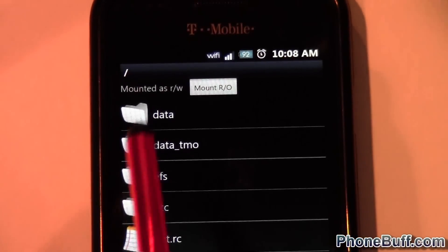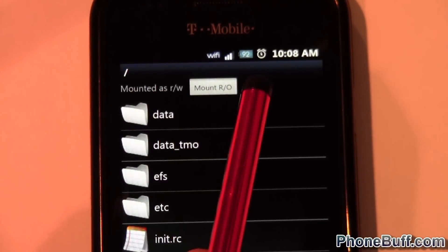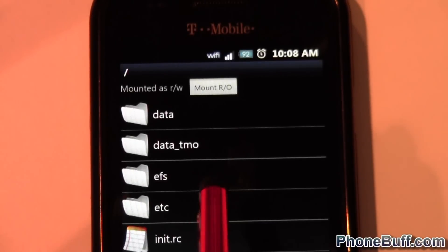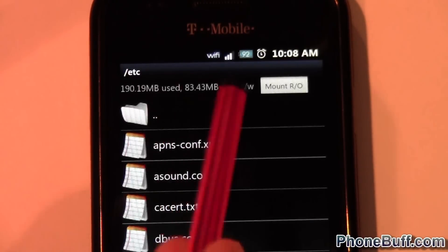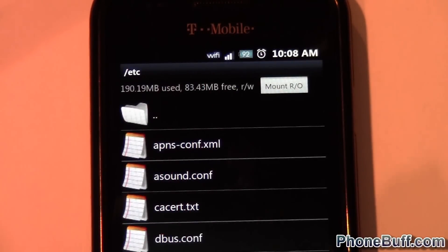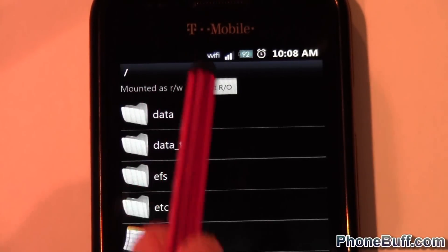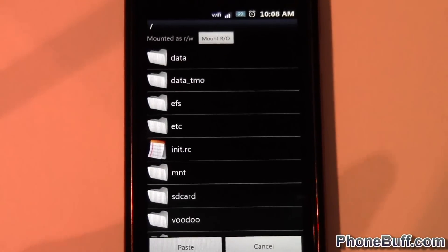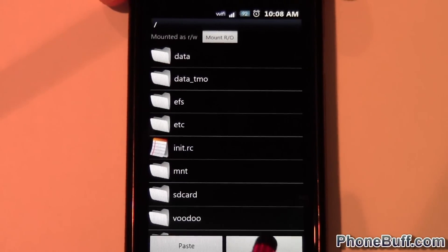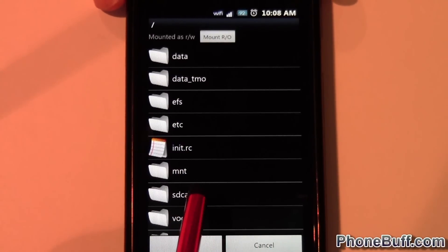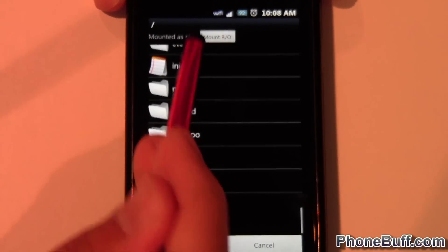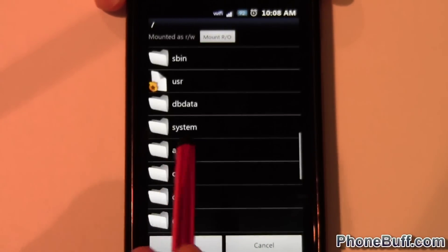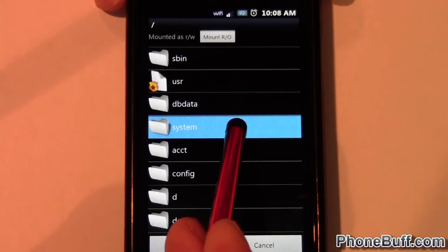If there's a slash mark and there's nothing behind it, you're in your root folder. But if there's something behind it, you're not. So just hit back until you get to that point. From here, where you want to go is to the system folder — you can see right there it says 'system'.